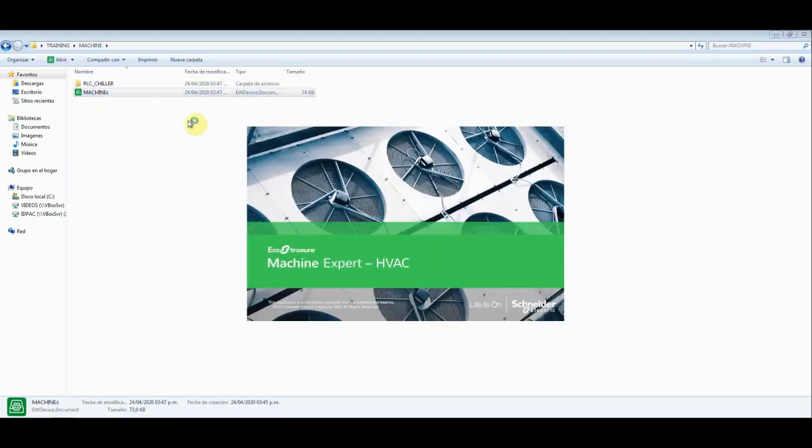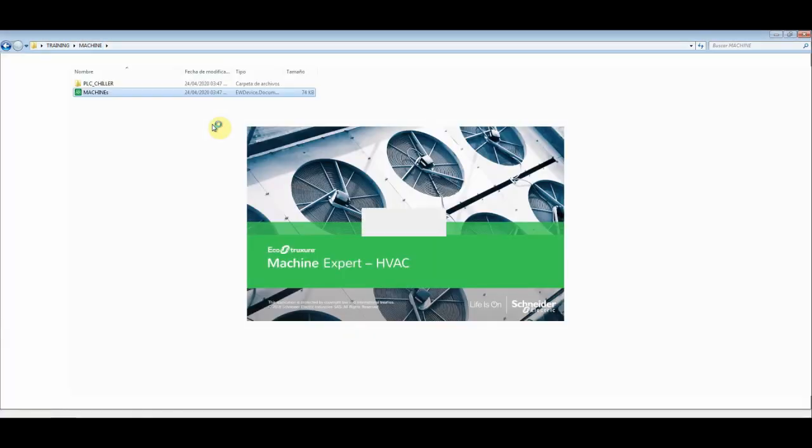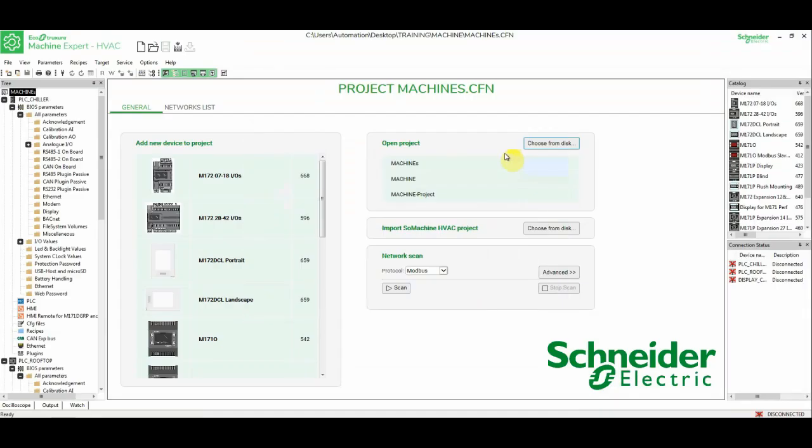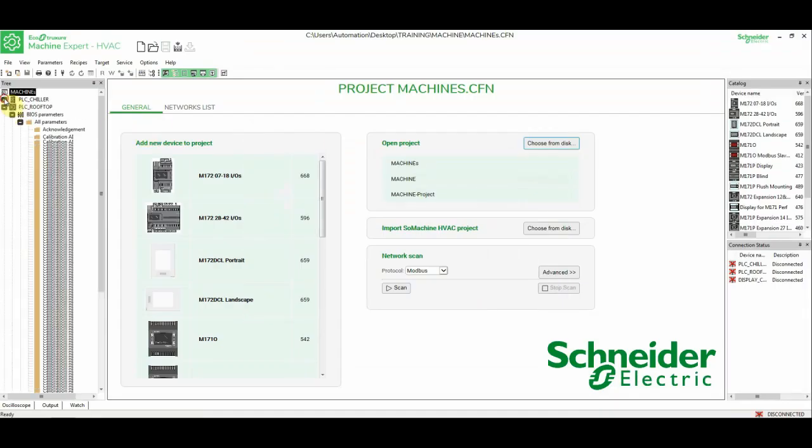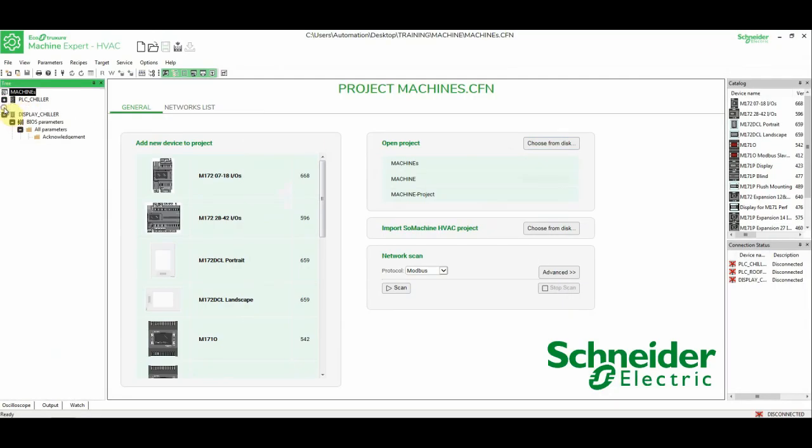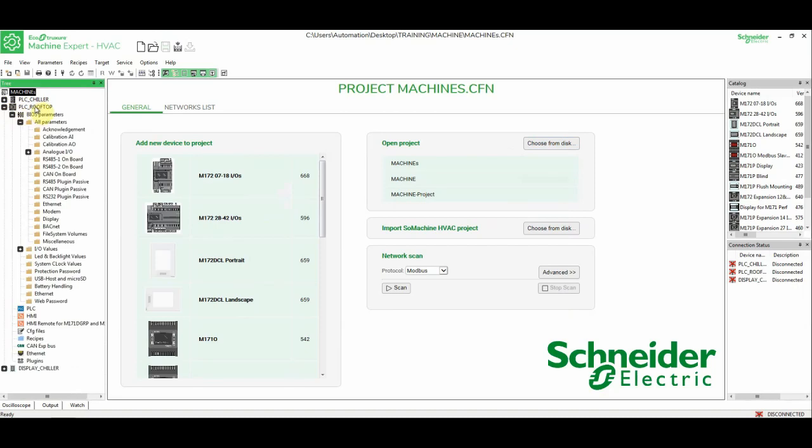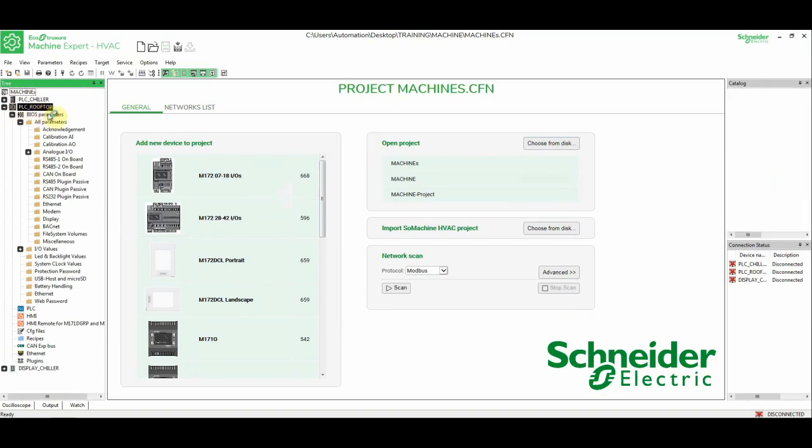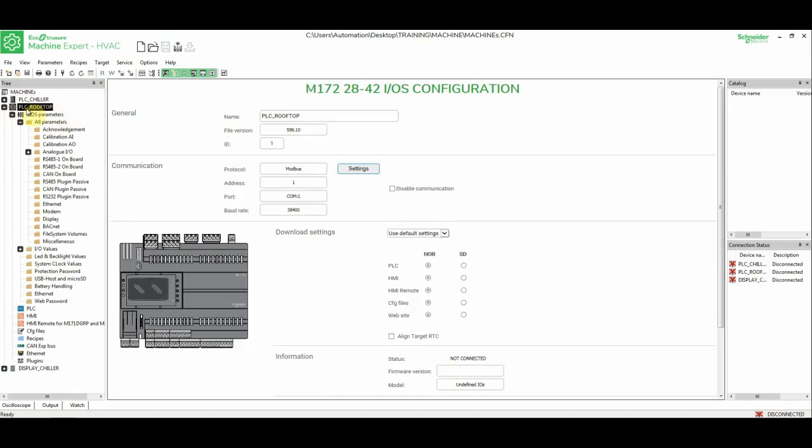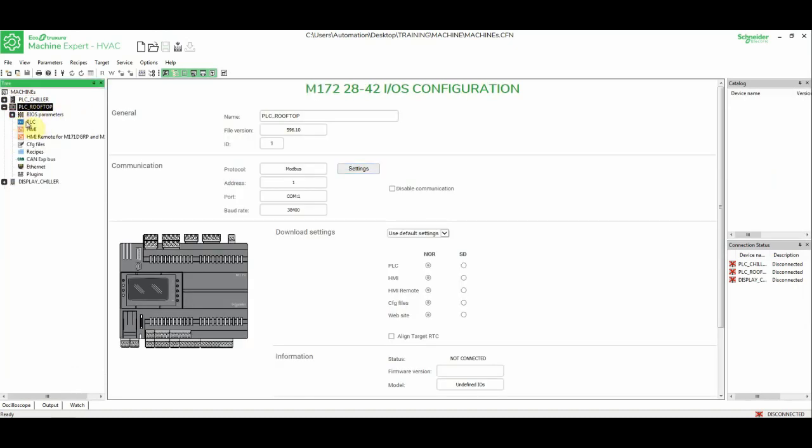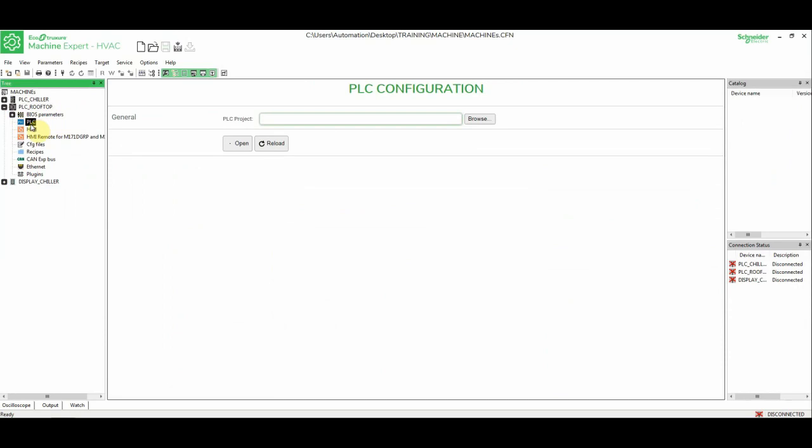Now, if I open the installer, we can see here that we have all the elements, but there is no PLC Rooftop folder created because we haven't linked to any application.